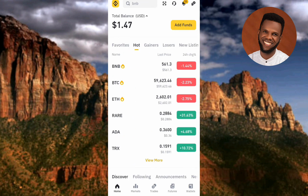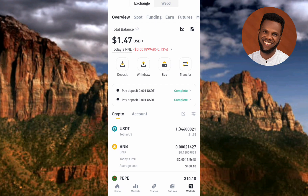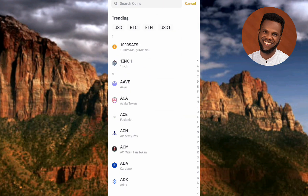Going back to the home page, for the second method you tap on where you can see 'Wallets' at the bottom right. Then you tap on 'Deposit' on the right. The second method brings us back to the same place where we search for the DOGS coin — both methods have different beginnings but lead to the same place.